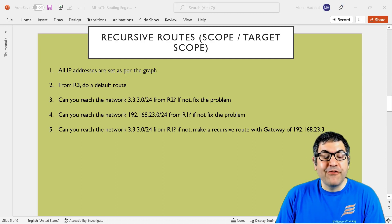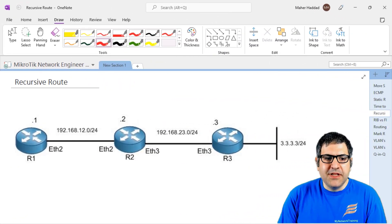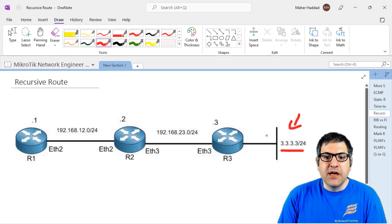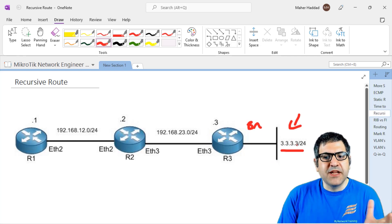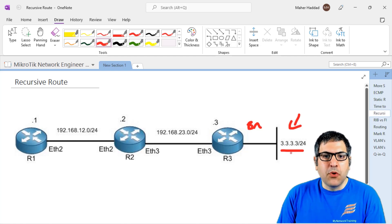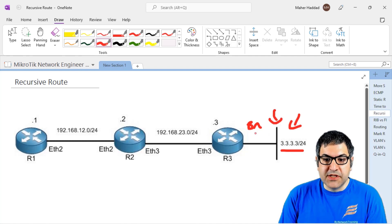We have a lab of five points. Before starting those points, let's go to the lab scenario. In this lab scenario, I have three routers connected to each other, and a destination network — a bridge interface created on Router 3. When you create a bridge interface and put an IP on it, it's like a connected network to that router. The goal is for Router 1 to reach this network.